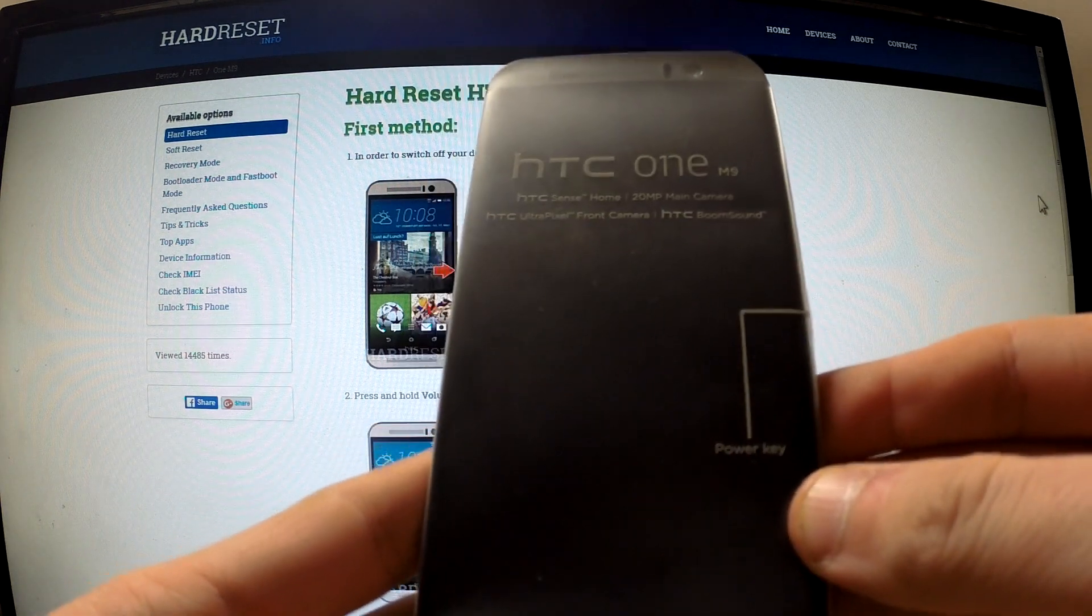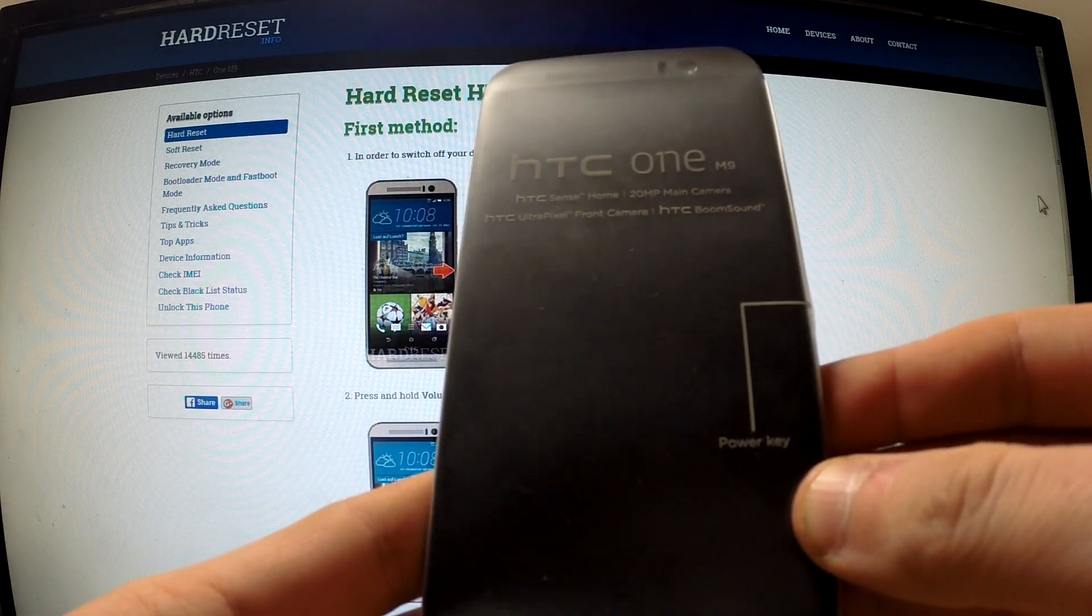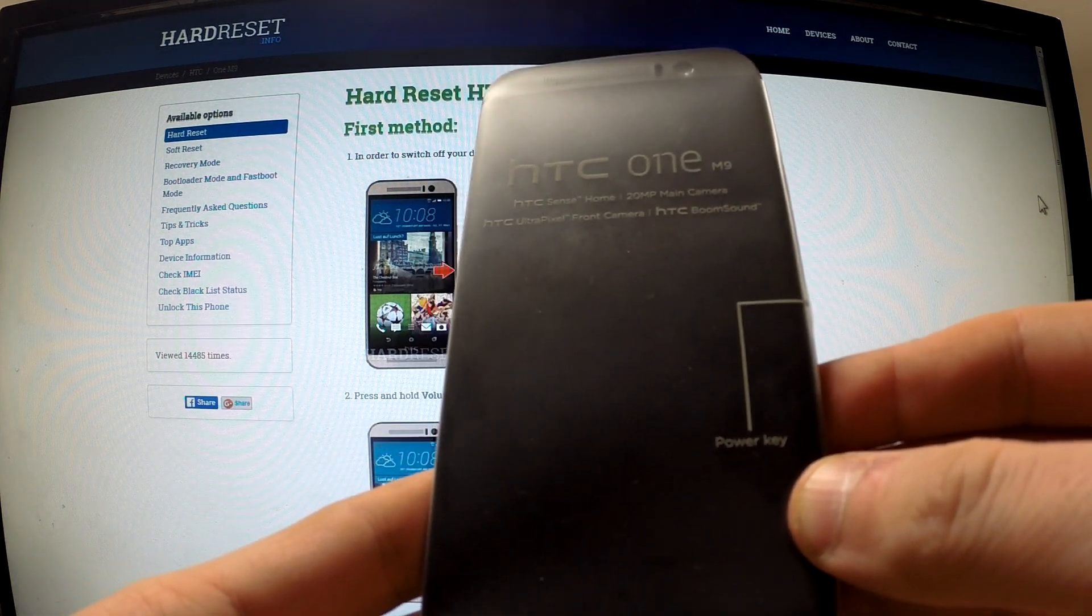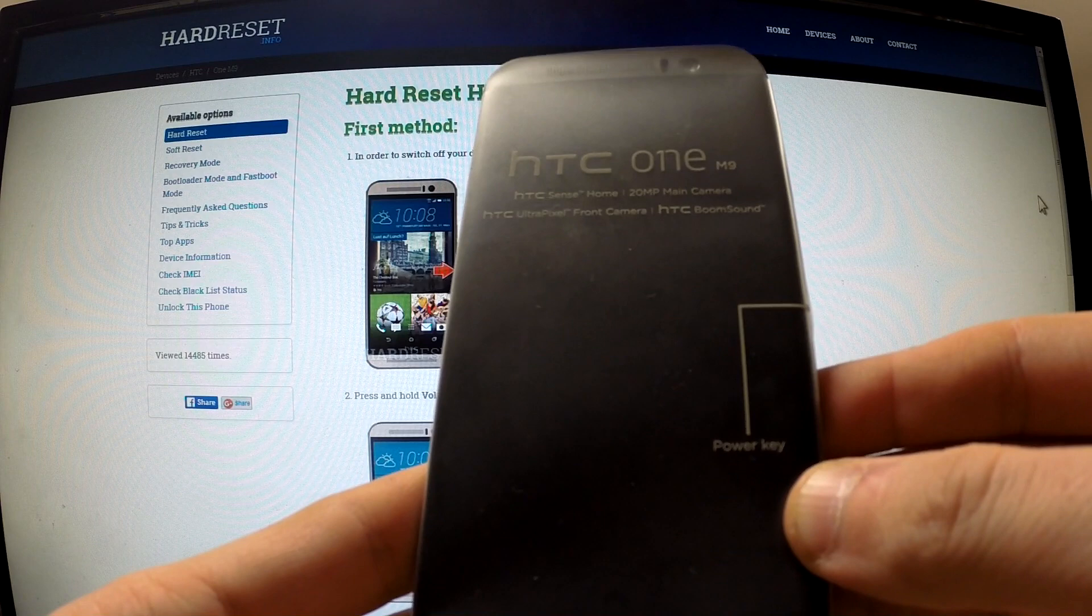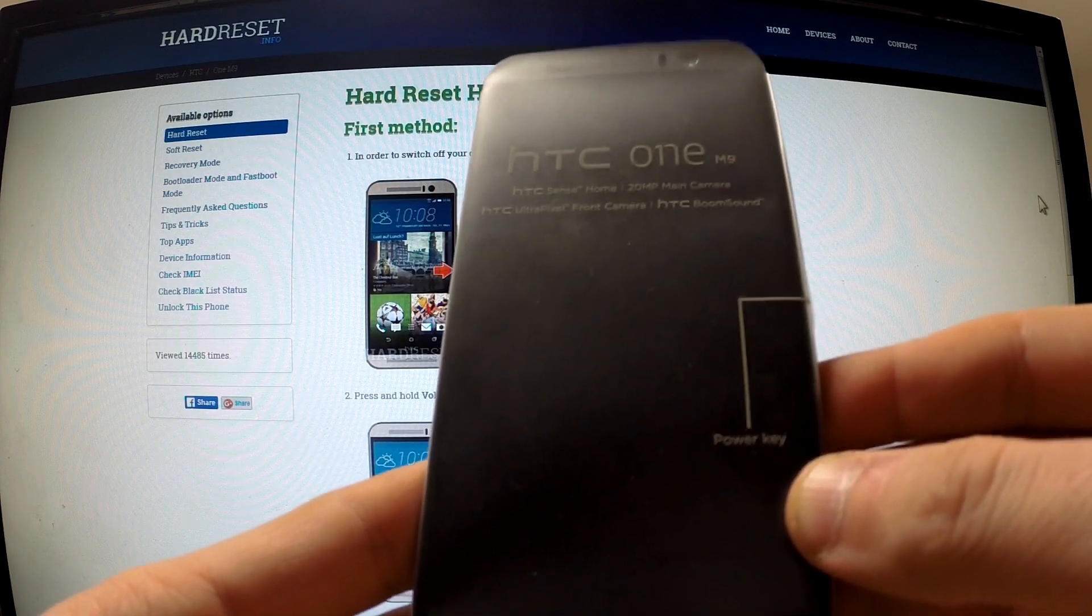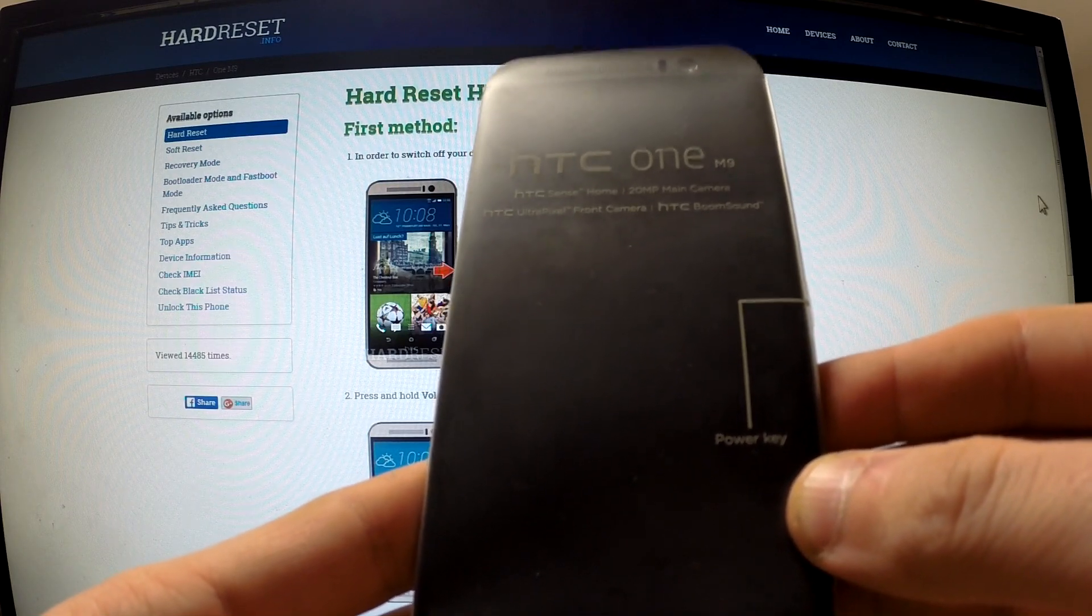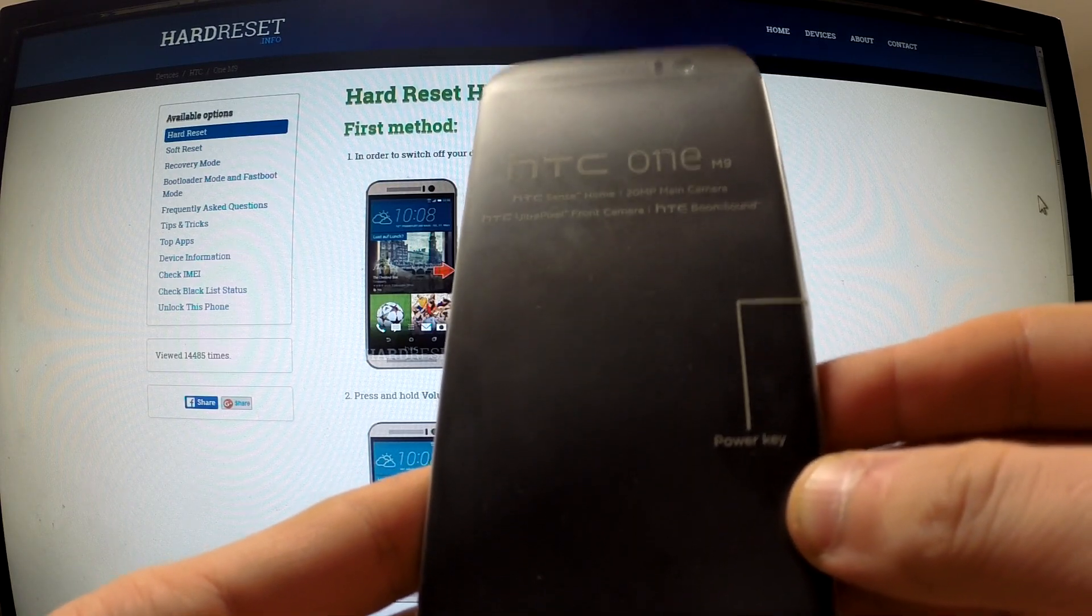Hi guys! Here I have HTC One M9. I would like to show you how to perform a hard reset operation by using hardware keys.